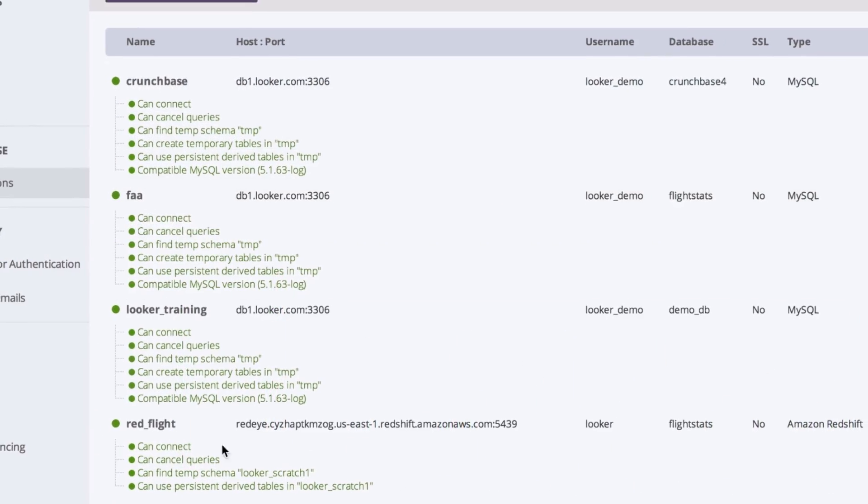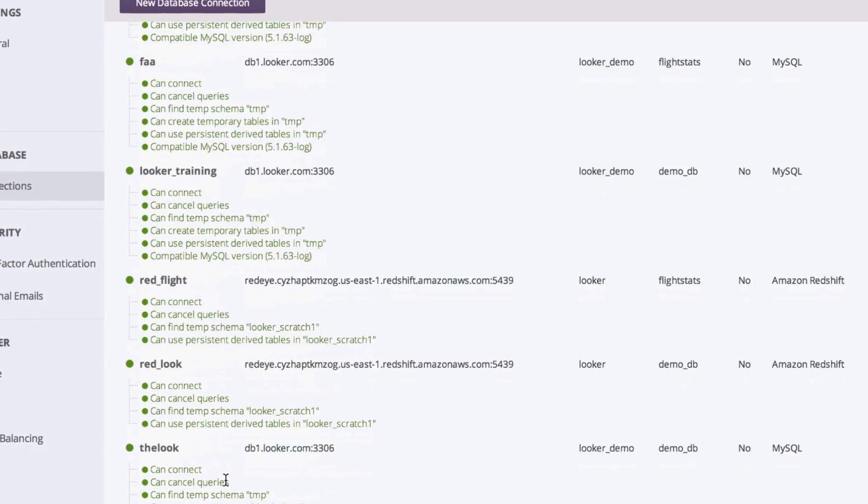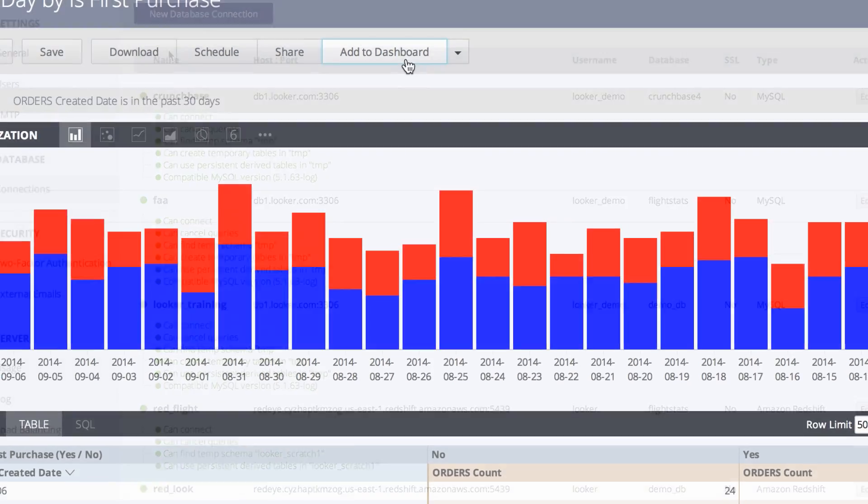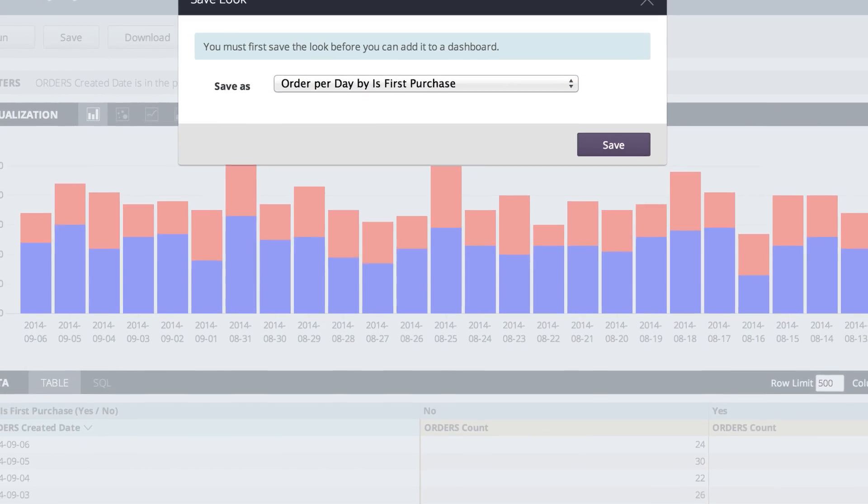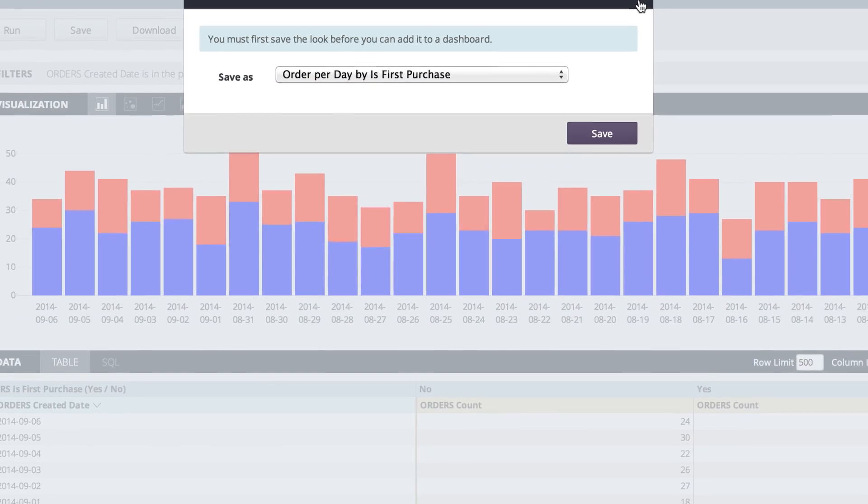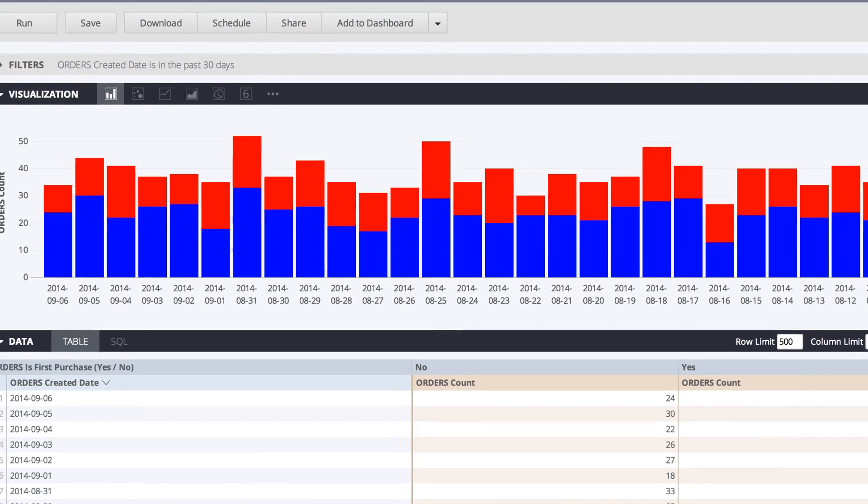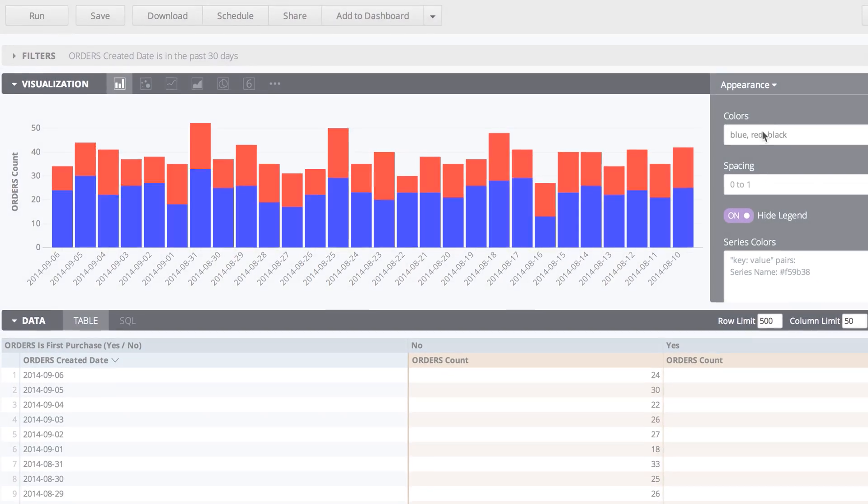Curious to experience Looker for yourself? With our free trial, you'll discover the power of your own data and how understanding it will impact the success of your business.